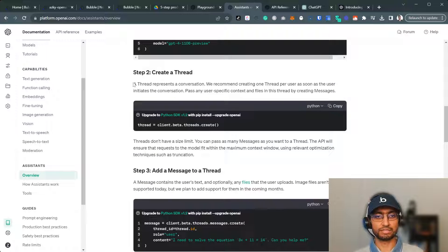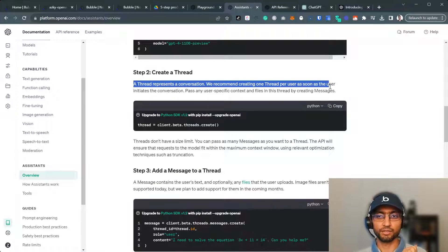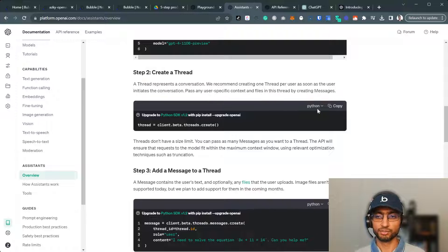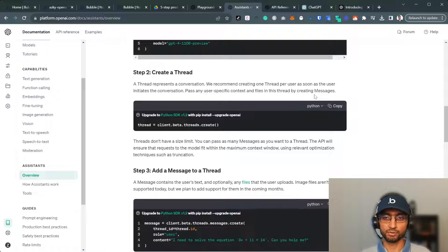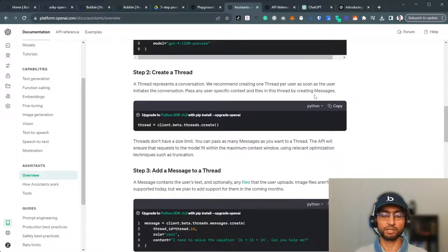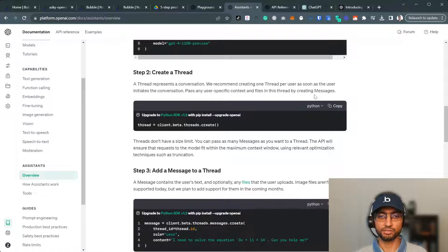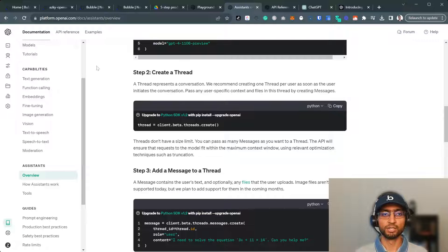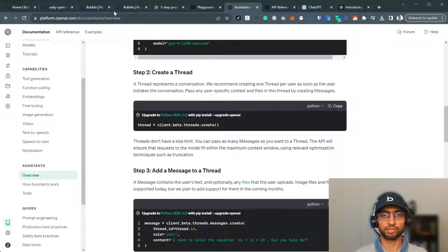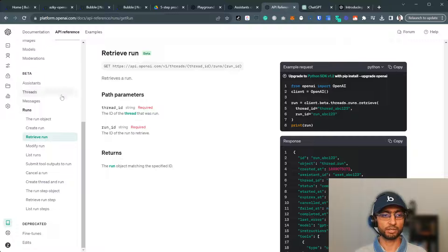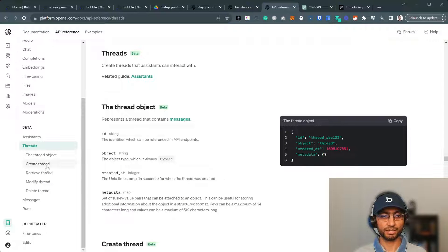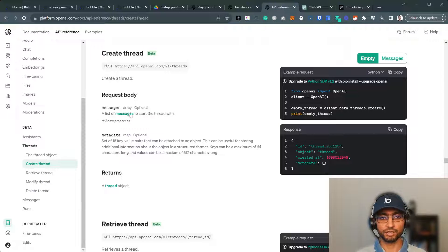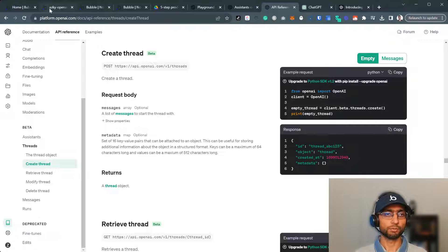So moving on to the next one, step two, what we need to do is create a thread. So at the moment, the docs, they're only Python and Node.js. We need REST API or curl is easier to read as well. So I'm going to switch to API reference. It's already open in this tab, API reference, threads, and create a thread. Now let's open Bubble.